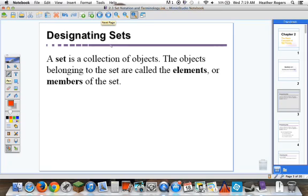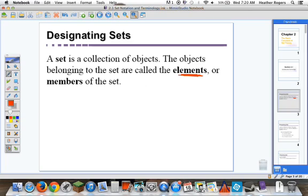When we're defining sets, a set is just a collection of objects. You'll hear me talk about sets like grocery carts — what's in your grocery cart? What's in your set? The objects belonging to the set are called elements. So whatever is in your grocery cart are your elements. We call those things elements or members of the set.